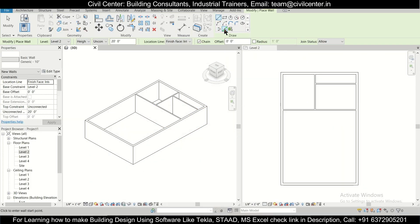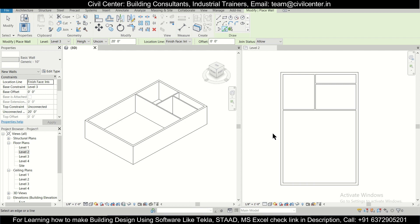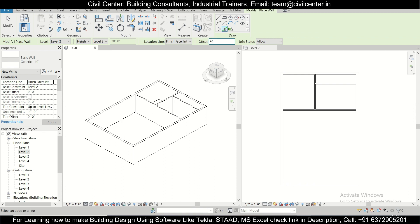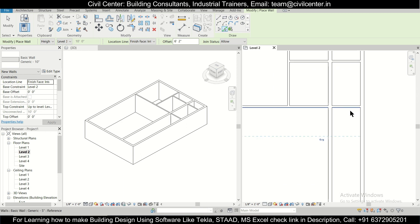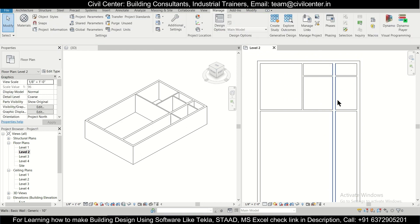We'll select the Pick Lines option and take an offset of 6 feet 2 inches. The wall will run up to level three at the top. After the 6 feet 2 inch offset has been applied, the staircase wall has been created, as you can see here.